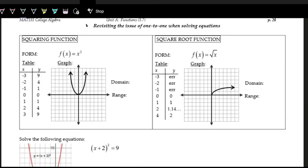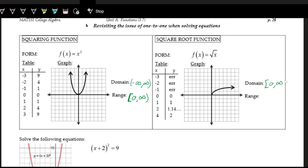Remember the parent functions: the squaring function f of x equals x squared has domain from negative infinity to positive infinity and range from zero to positive infinity, including zero. The square root function has domain from zero to infinity and range from also zero to infinity, including zero. These are related as inverses of each other with their domains and ranges swapped.